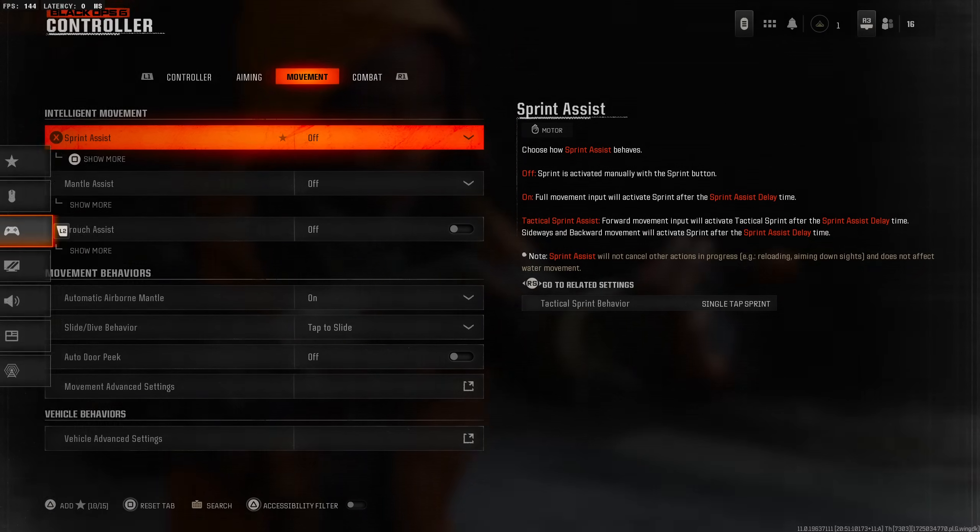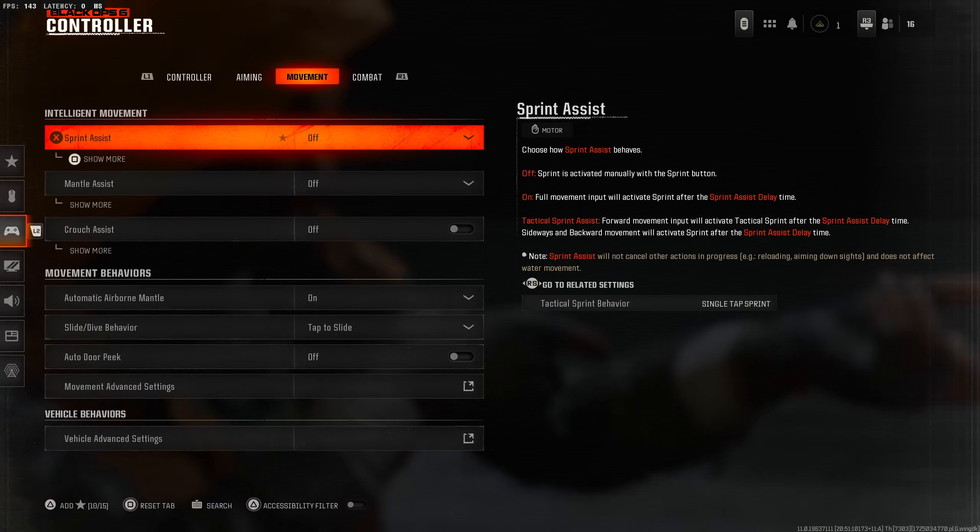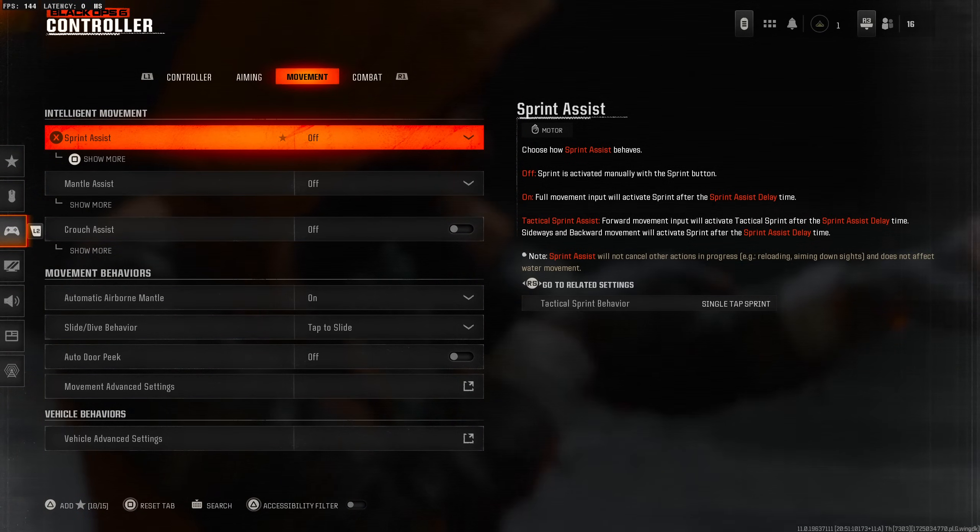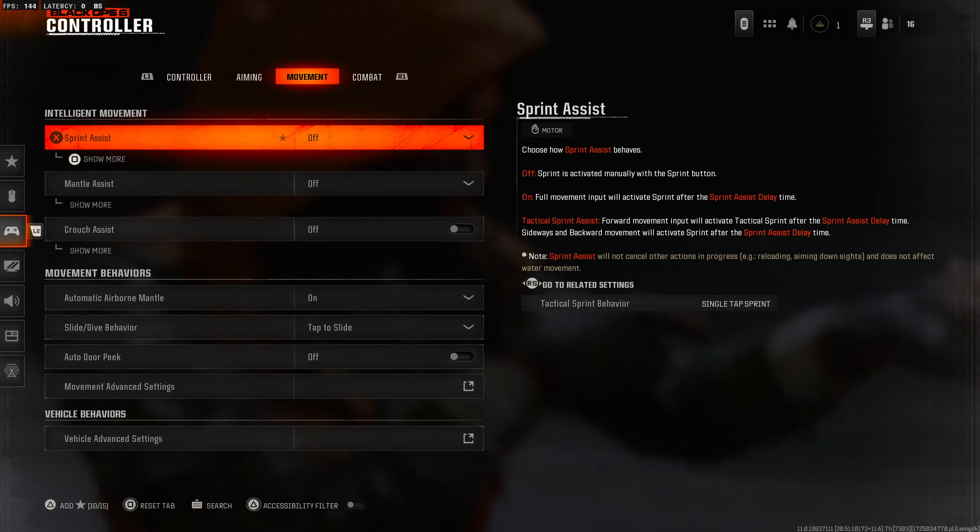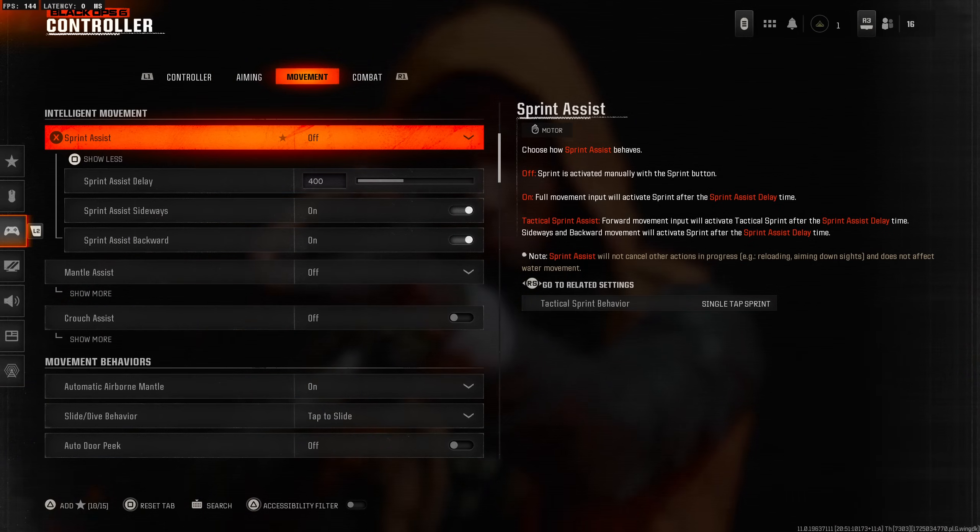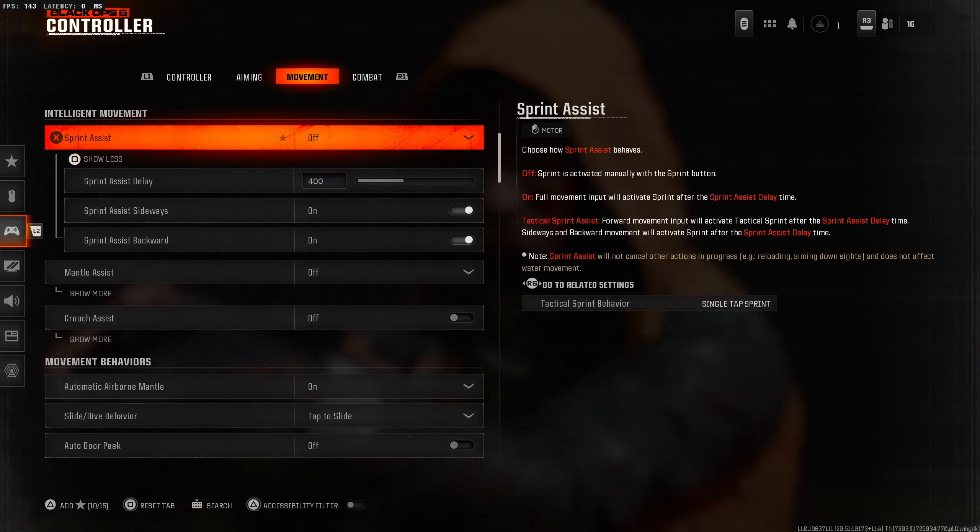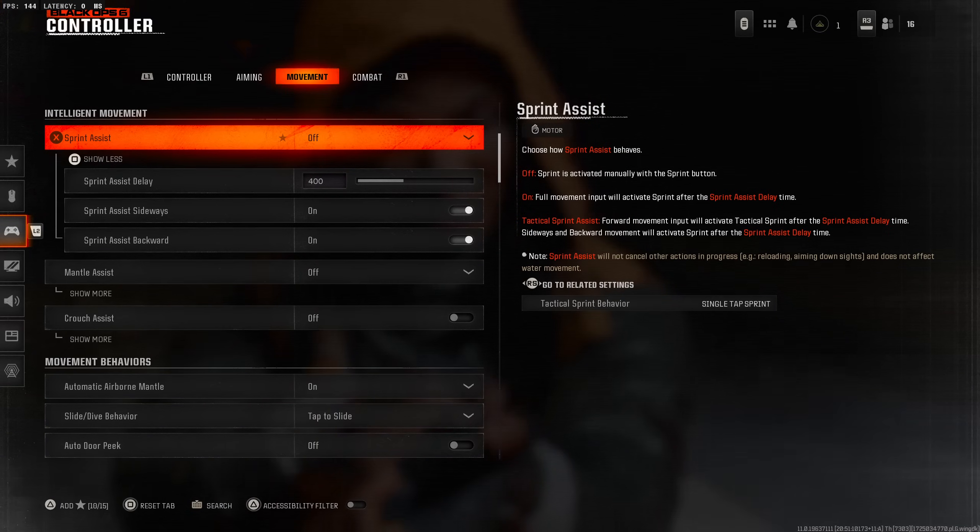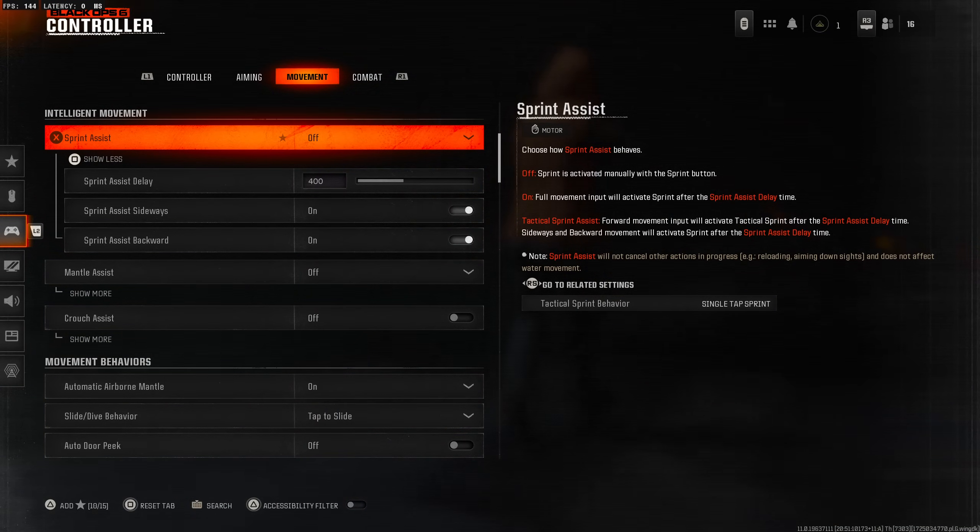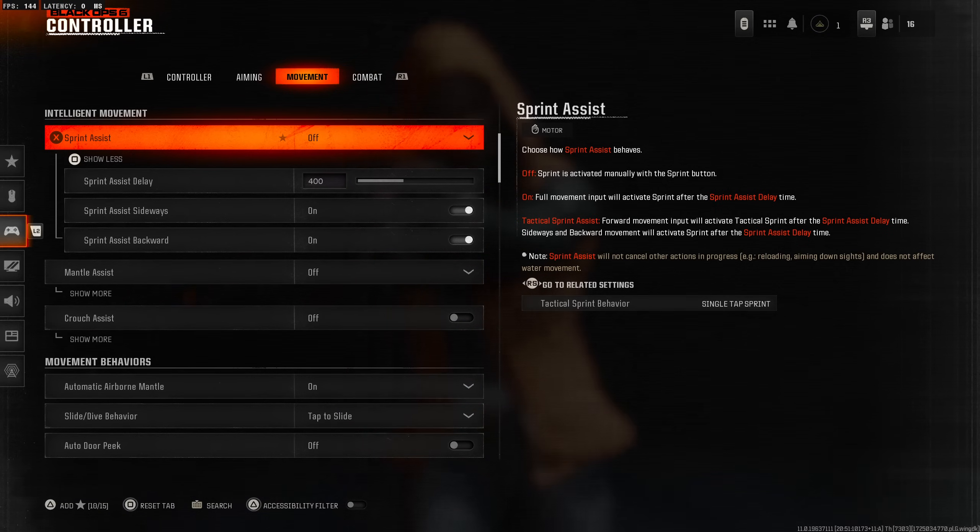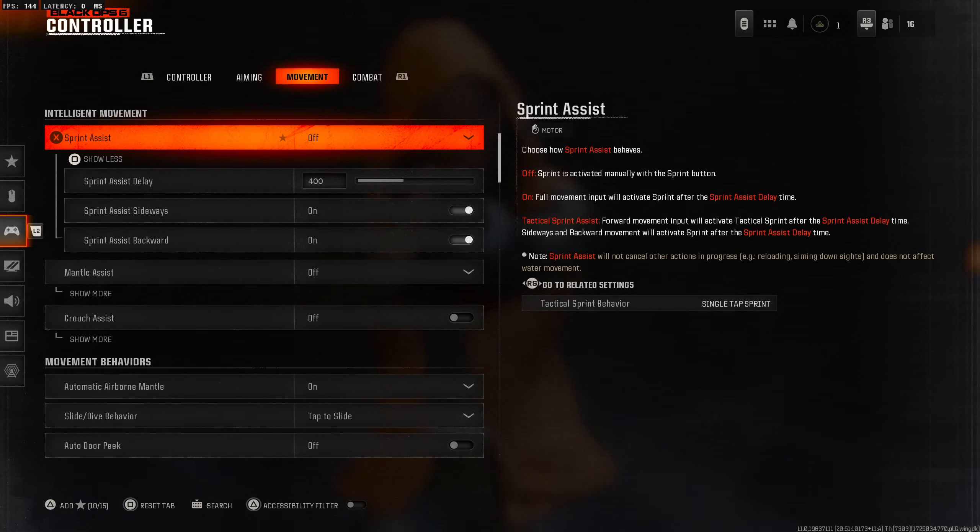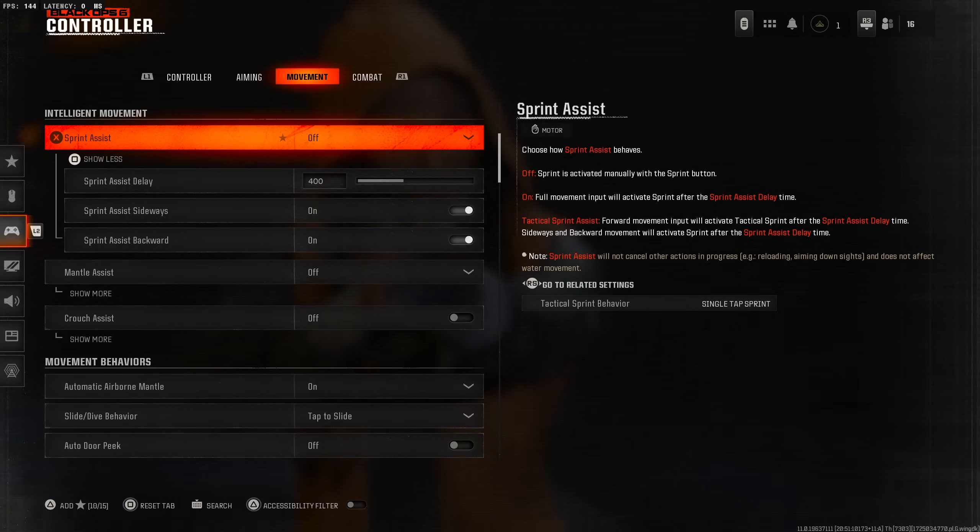Let's go into the controller settings. Sprint assist, I've been hearing about this. It chooses how your sprint behaves. If you have it off, sprint is activated manually with the sprint button, so you have to actually go ahead and sprint the way you normally do in CODs.